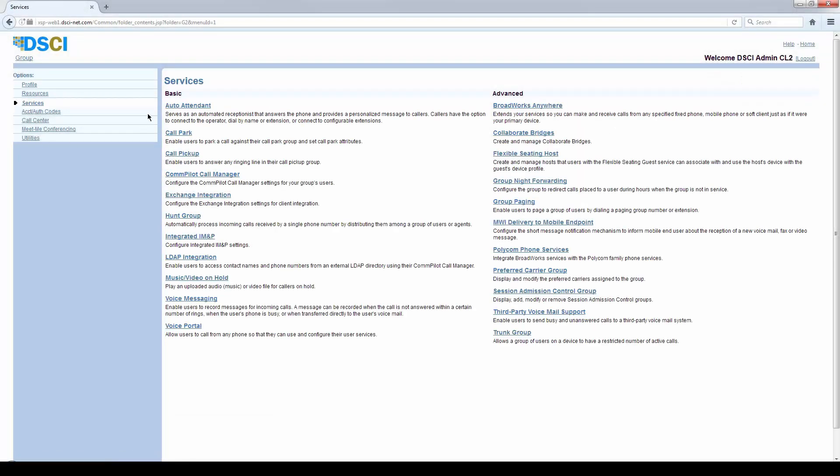If we click on services, we have a listing of our different services: Auto Attendant, Hunt Group, Music on Hold - those are the typical ones we'll take a look at.